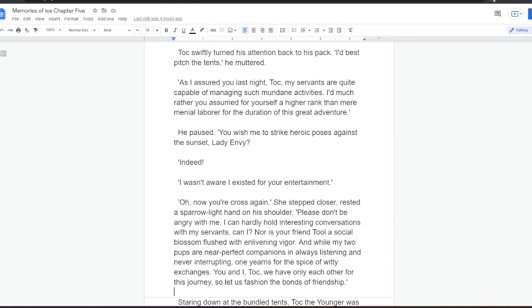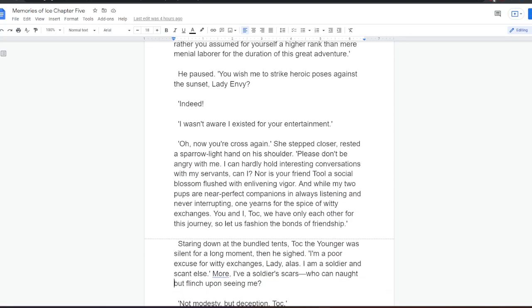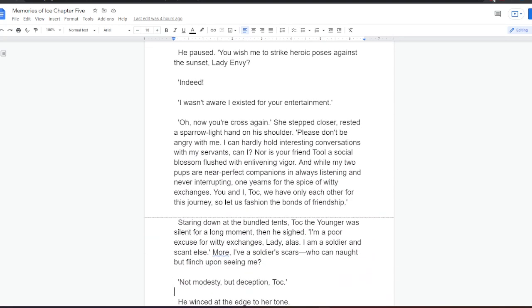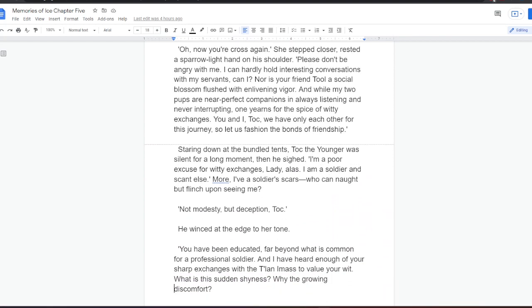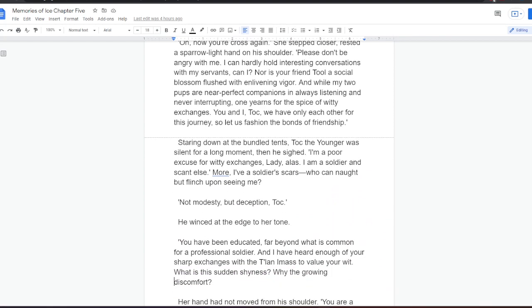He paused. You wish me to strike heroic poses against the sunset, Lady Envy? Indeed. I wasn't aware I existed for your entertainment. Oh, now you're cross again. She stepped closer, rested a sparrow-light hand on his shoulder. Please don't be angry with me. I can hardly hold interesting conversations with my servants, can I? Nor is your friend's tool a social blossom flushed with enlivening vigor.